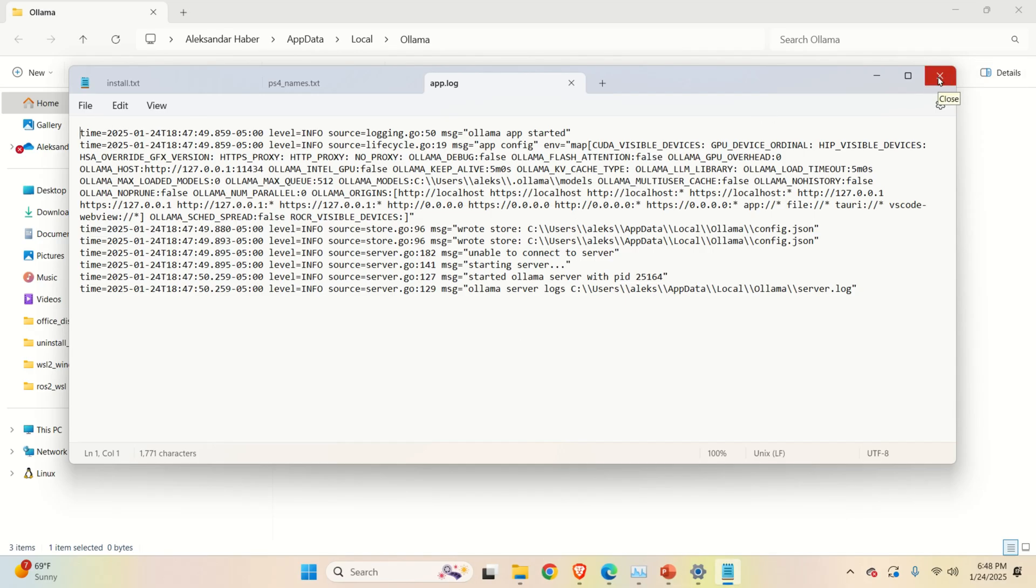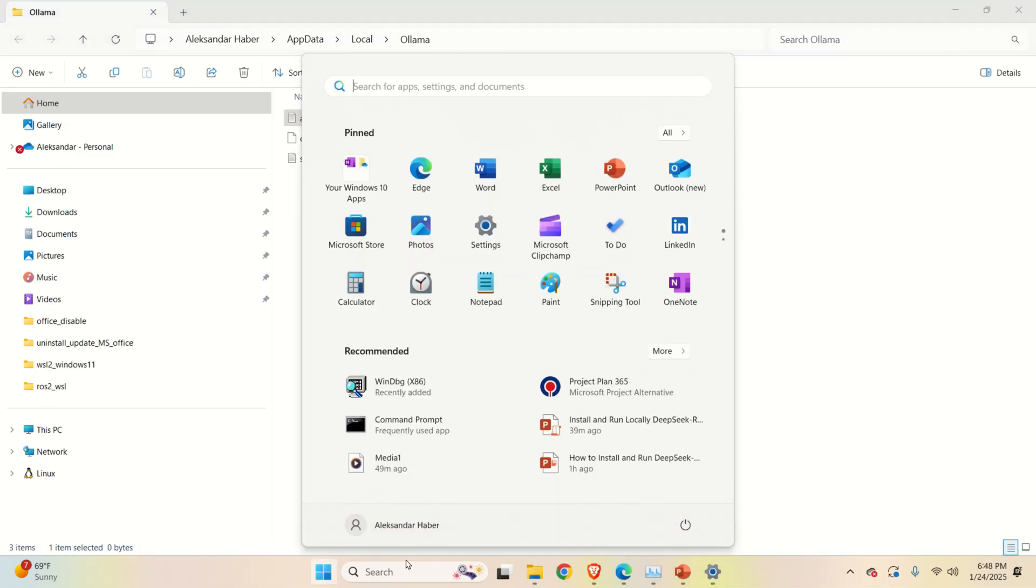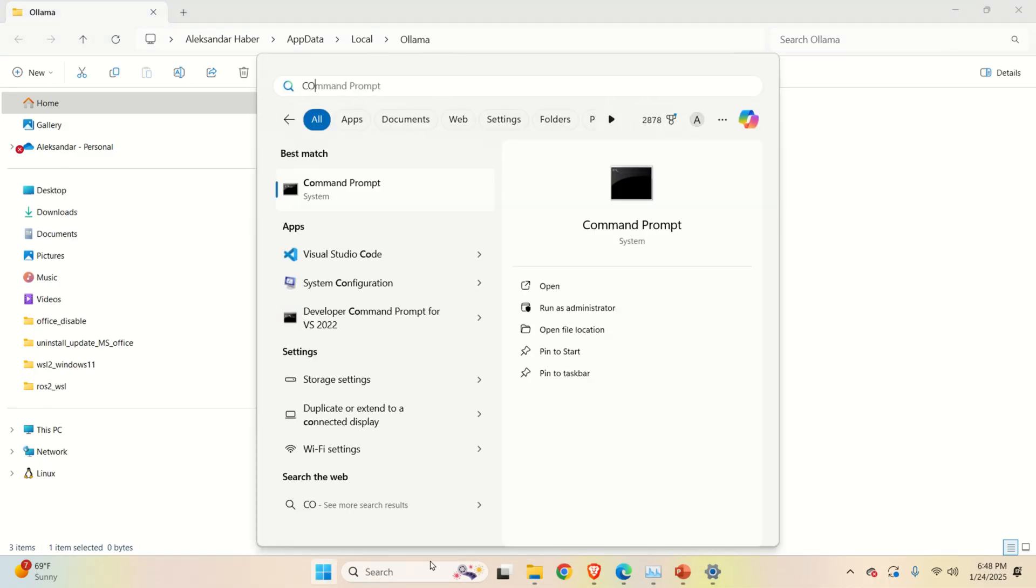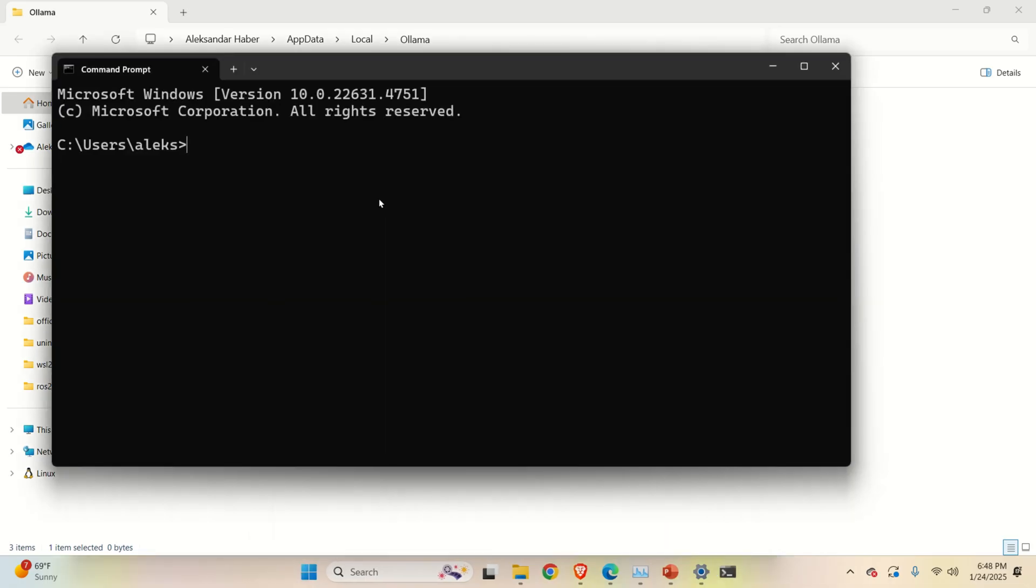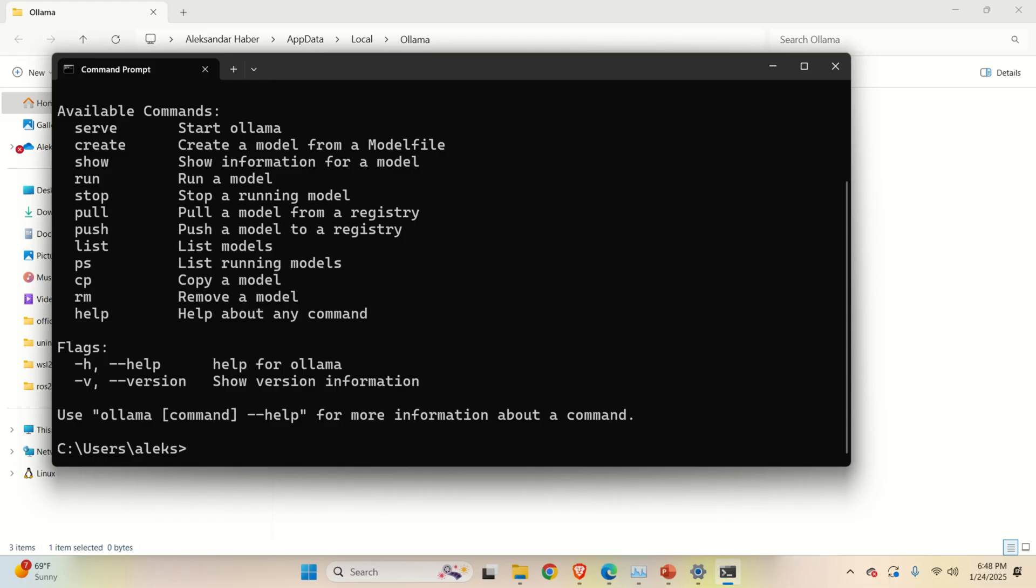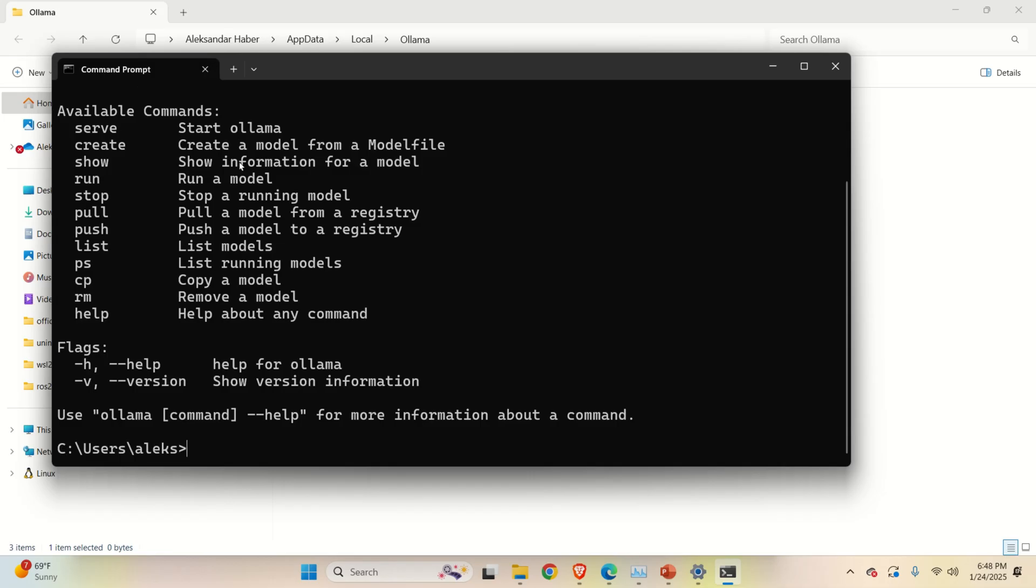Let's now verify that Ollama is running. Click here and start command prompt by typing command prompt. And over here type Ollama and if Ollama is properly installed you should see this response. Good, we can continue to install DeepSeek R1 model.